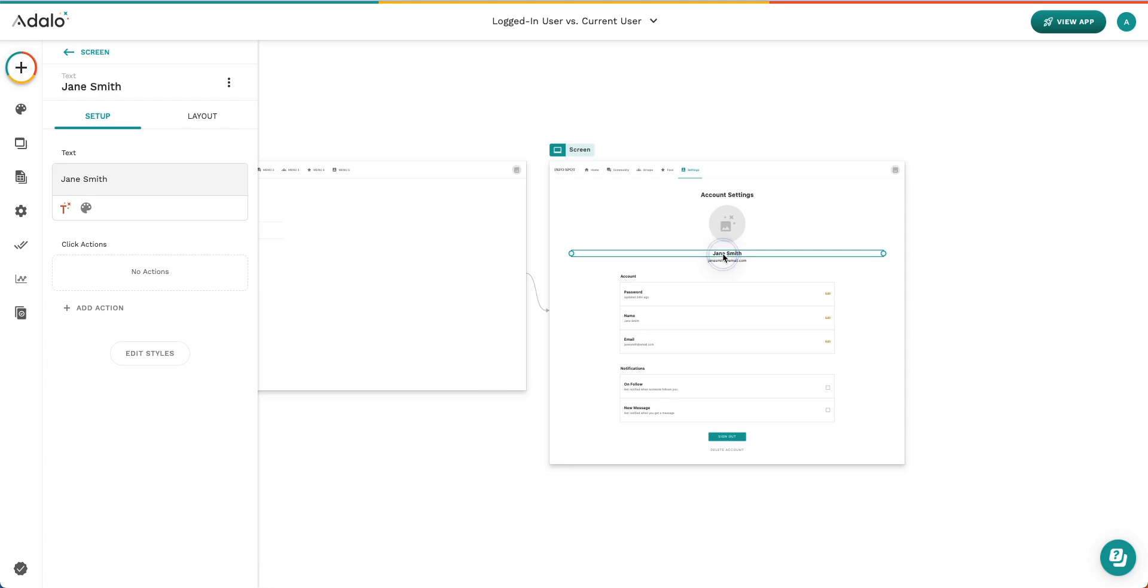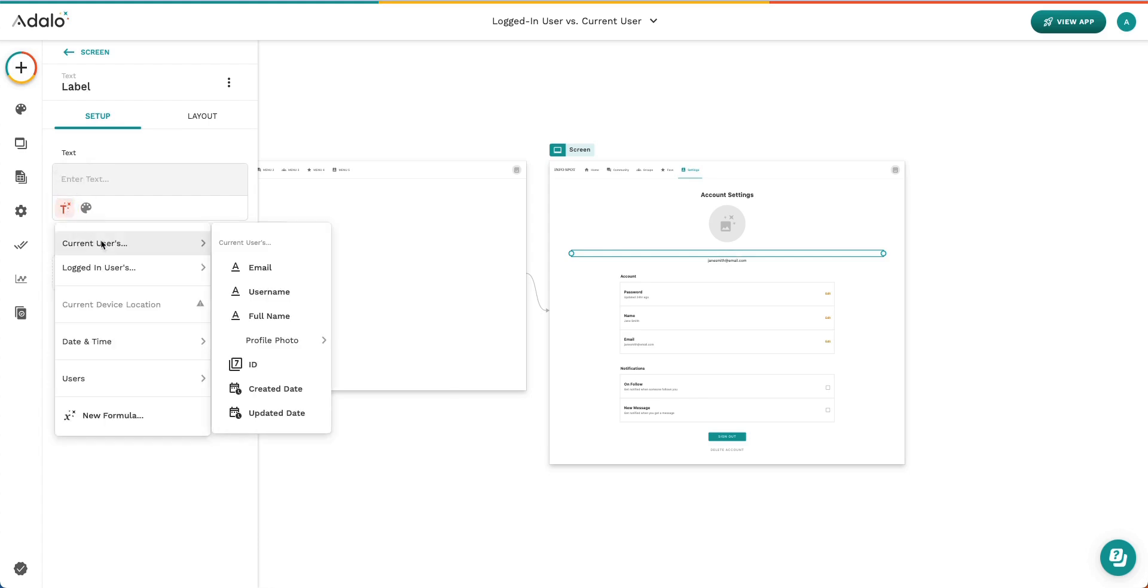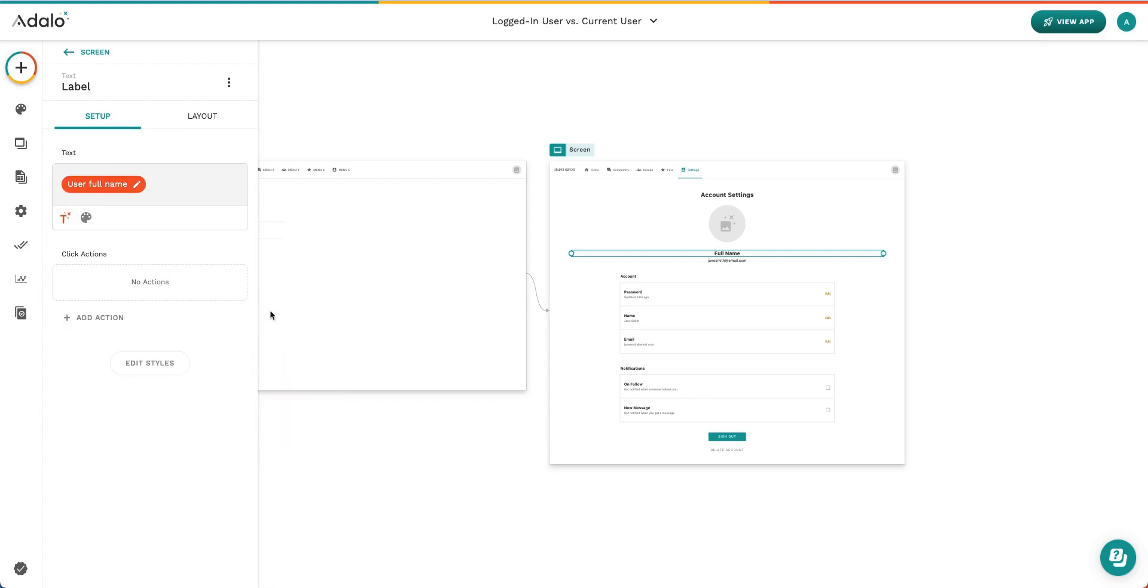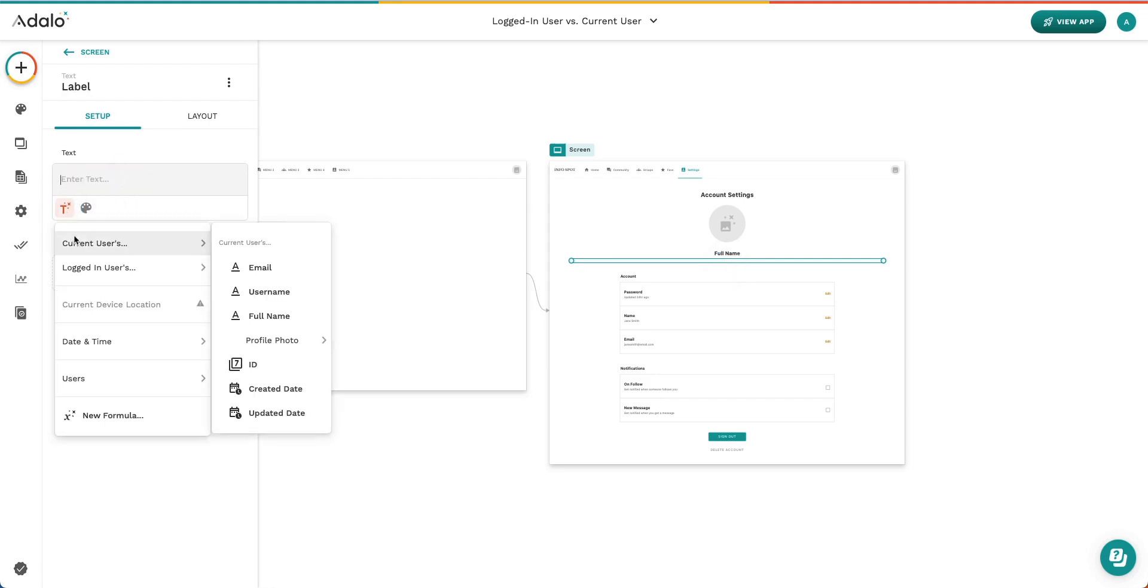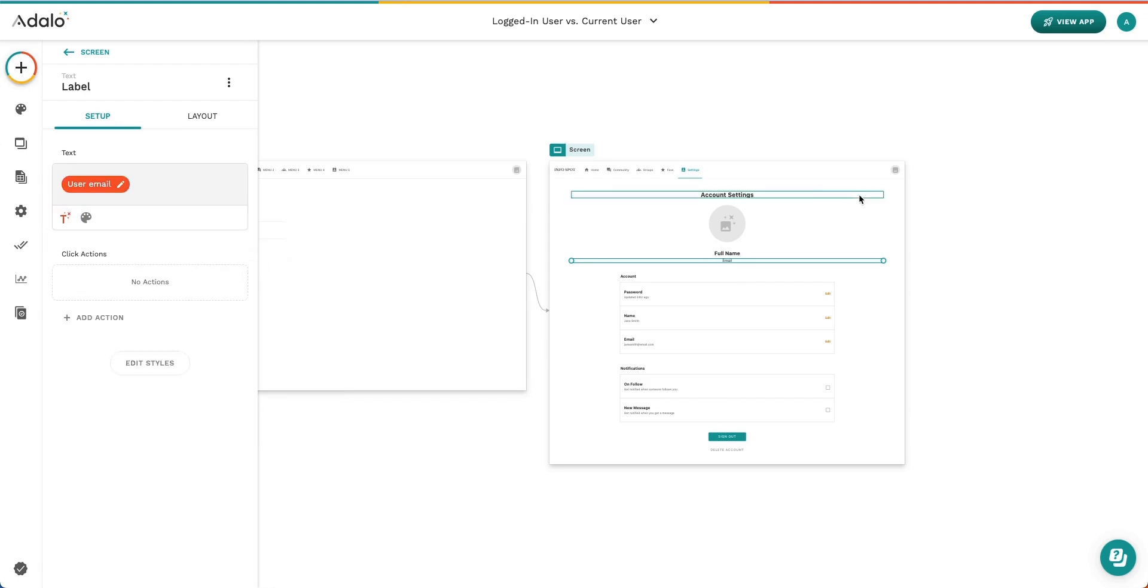Then we can go ahead and select this name Jane Smith and we're going to update it to say current users full name. Same thing with email address, current users email. Great.